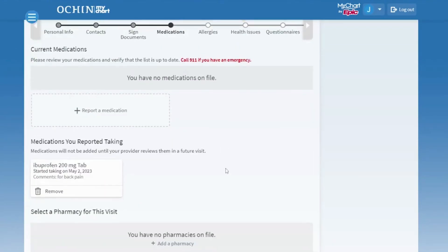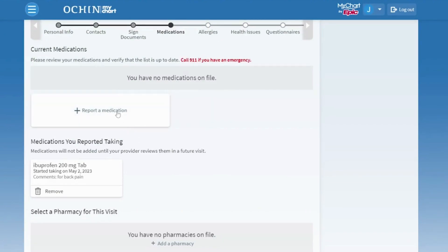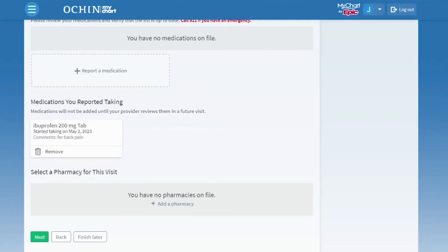The Medications page lists all the medications we have on file for you. You can also report new medications. All medications are reviewed by your medical provider before they're added to your medical chart.